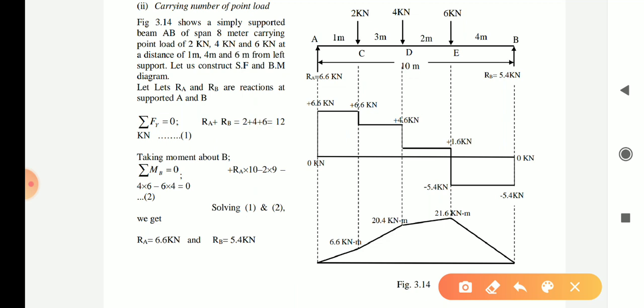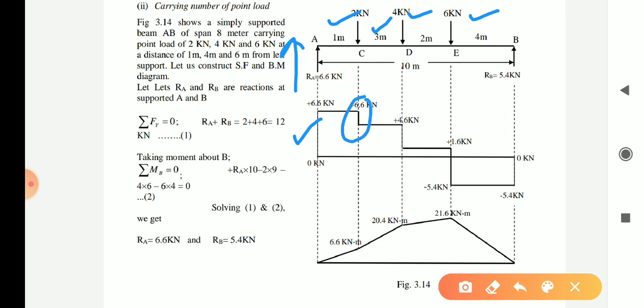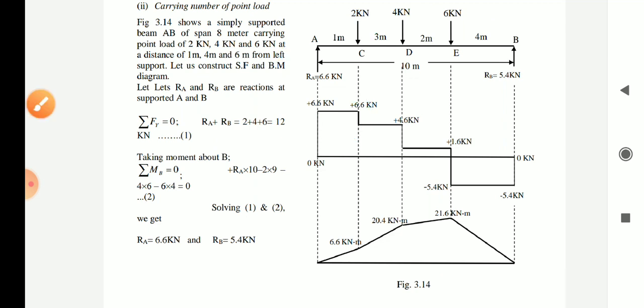Point number two: whenever there is any point load — there are three point loads given — so at every point load, the shear force diagram always moves either in the downward or upward direction according to the direction of the point load. Here there is a reaction moving upside, so you can see the shear force diagram moves upside, and there is 2 kN downside so the shear force diagram moves downside by 2 kN.